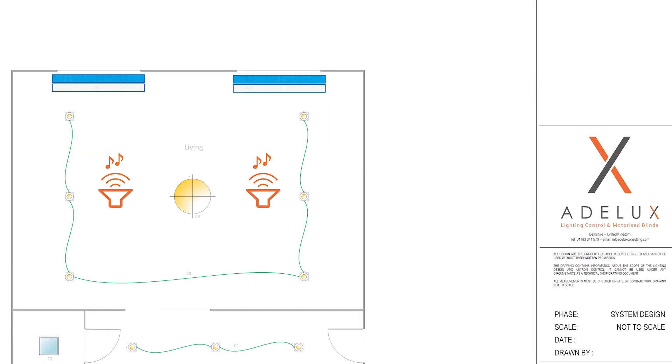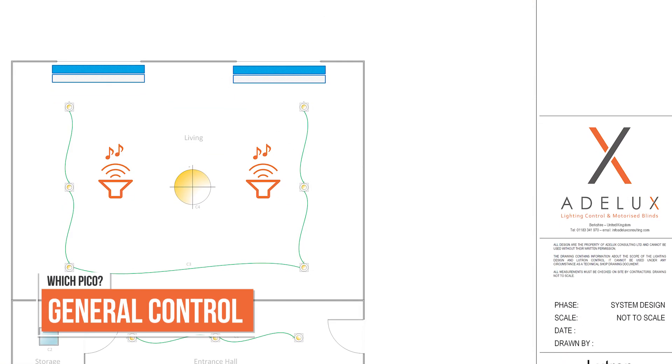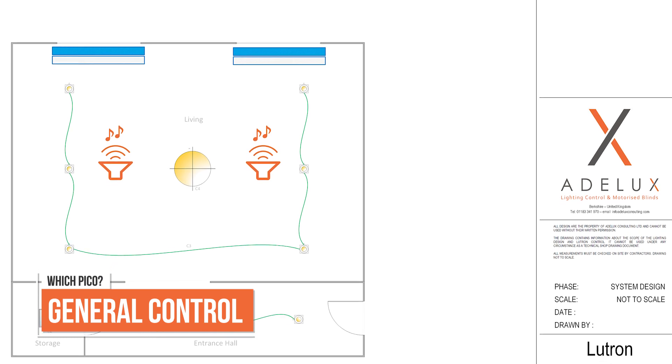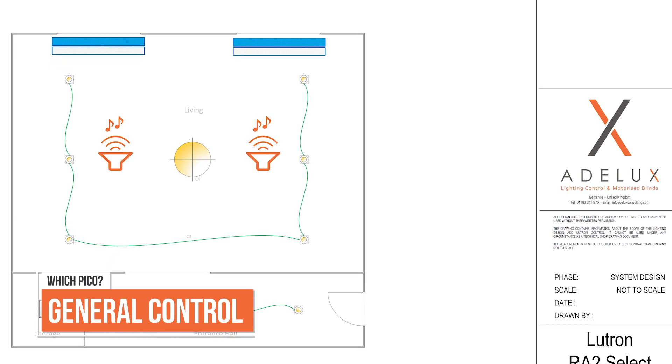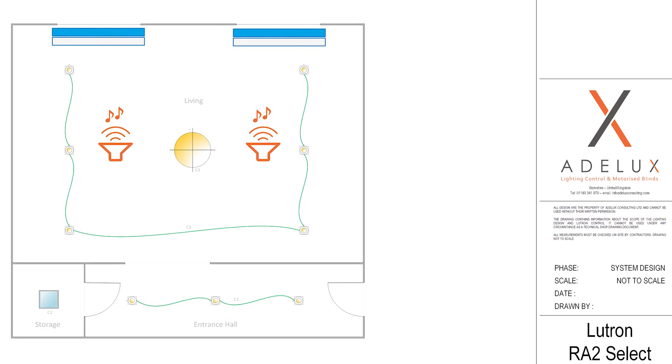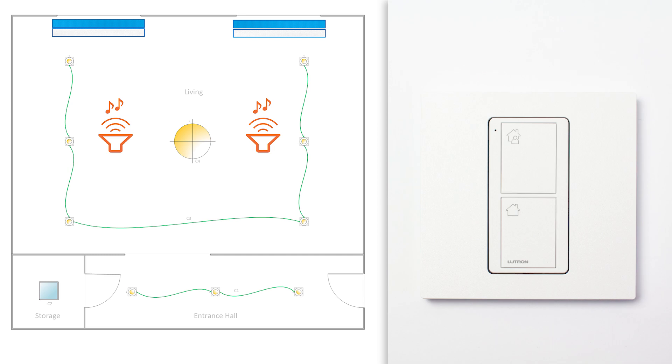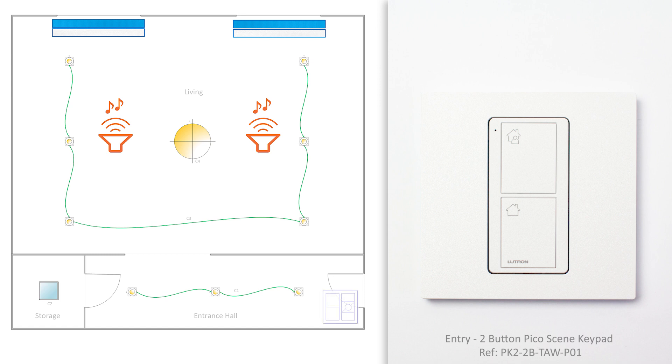To conclude, one of the best features of Lutron RA2 Select for our clients, when it comes to those Pico remotes, is the use of this specific one here. The entry two-button Pico Scene keypad. So simple, but so useful. This Pico is to be installed by the front door and will allow you or your clients to switch off all the lights in their home, from one button press when they leave the house. This is so convenient.